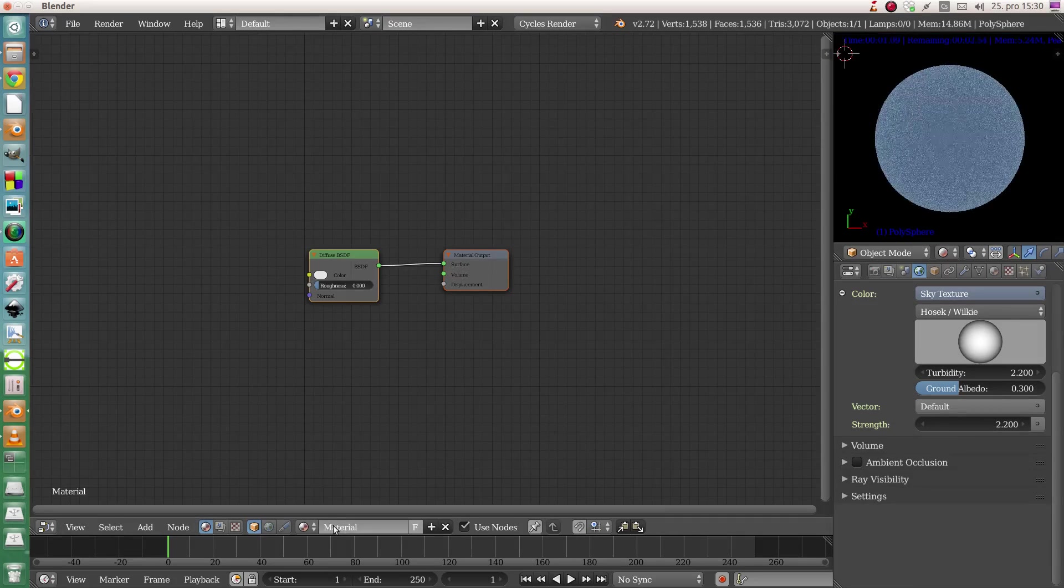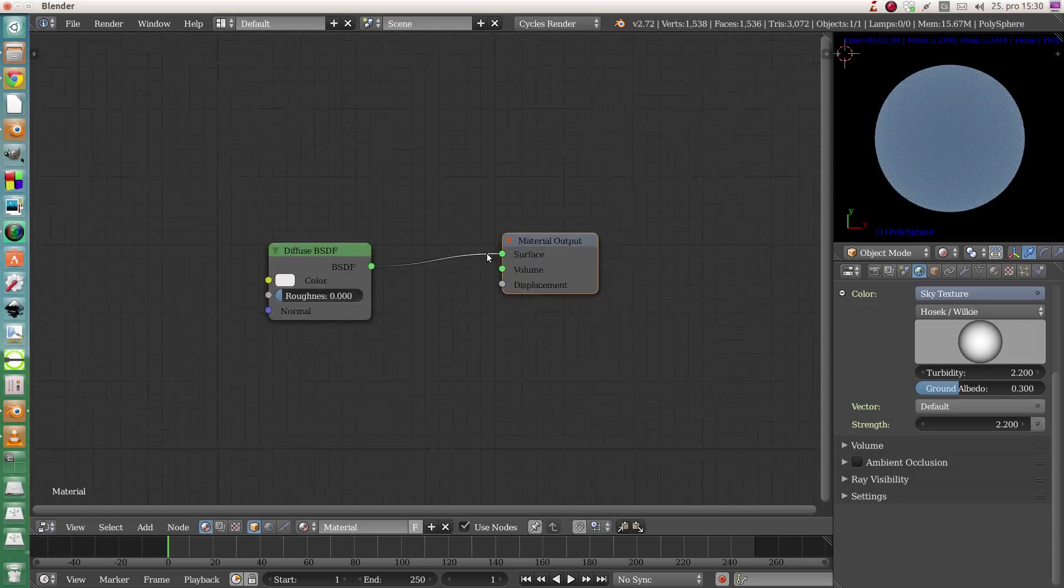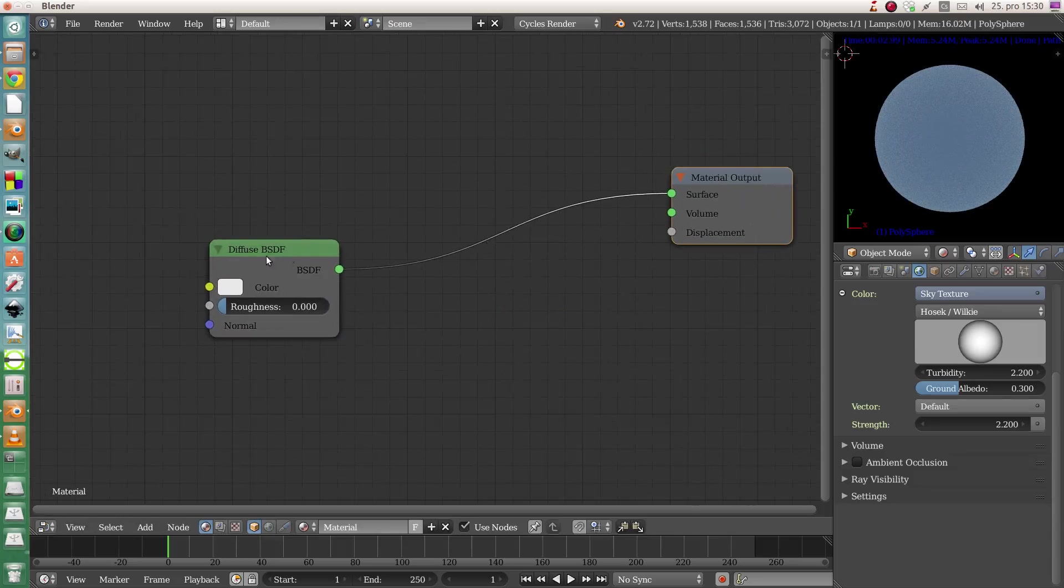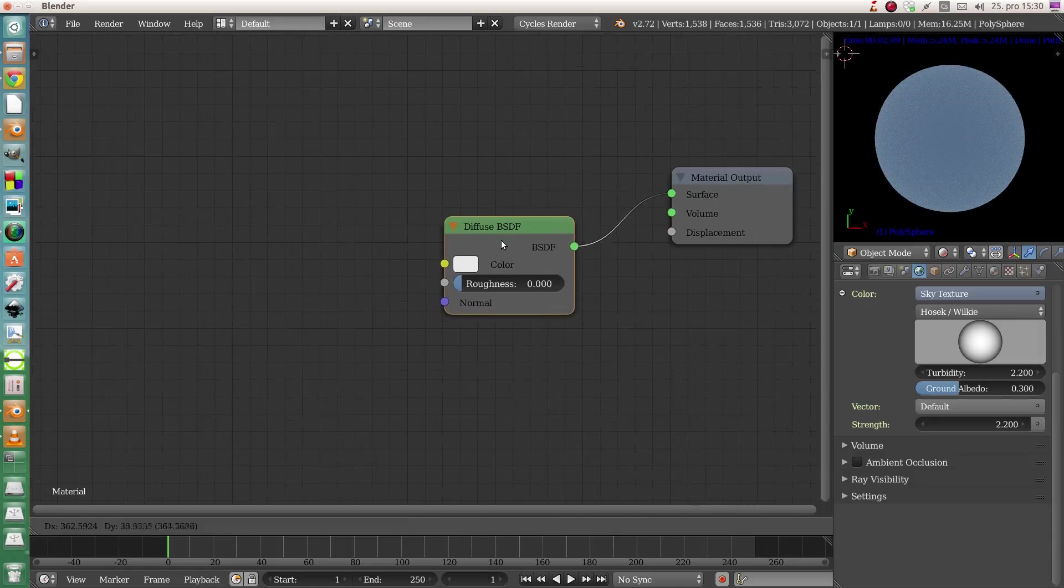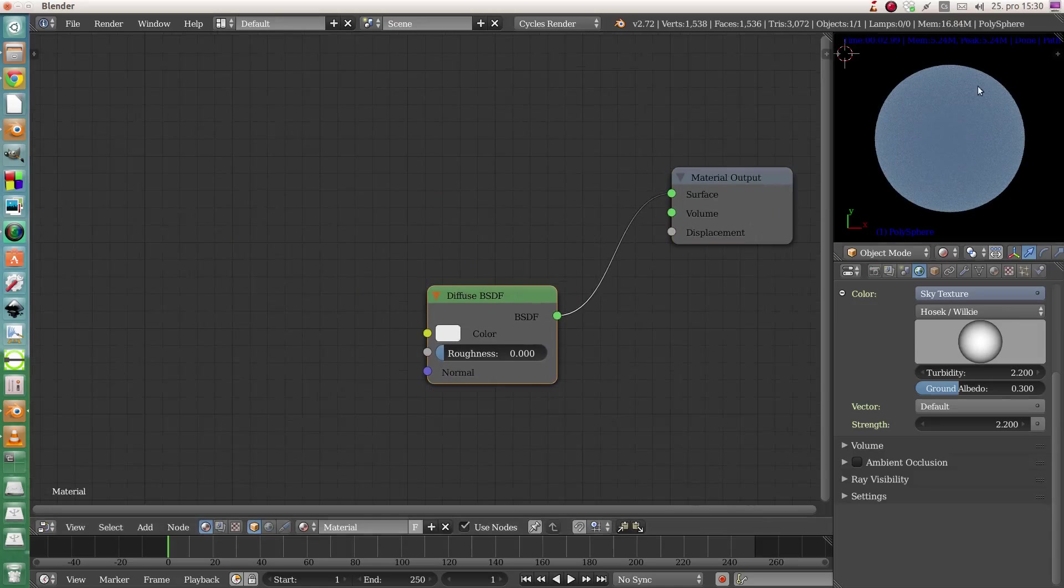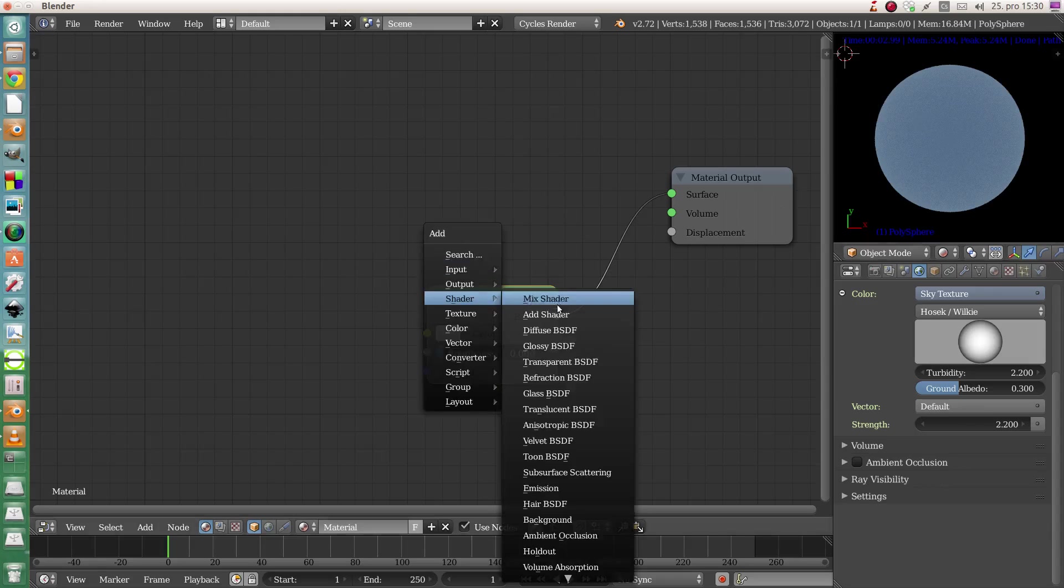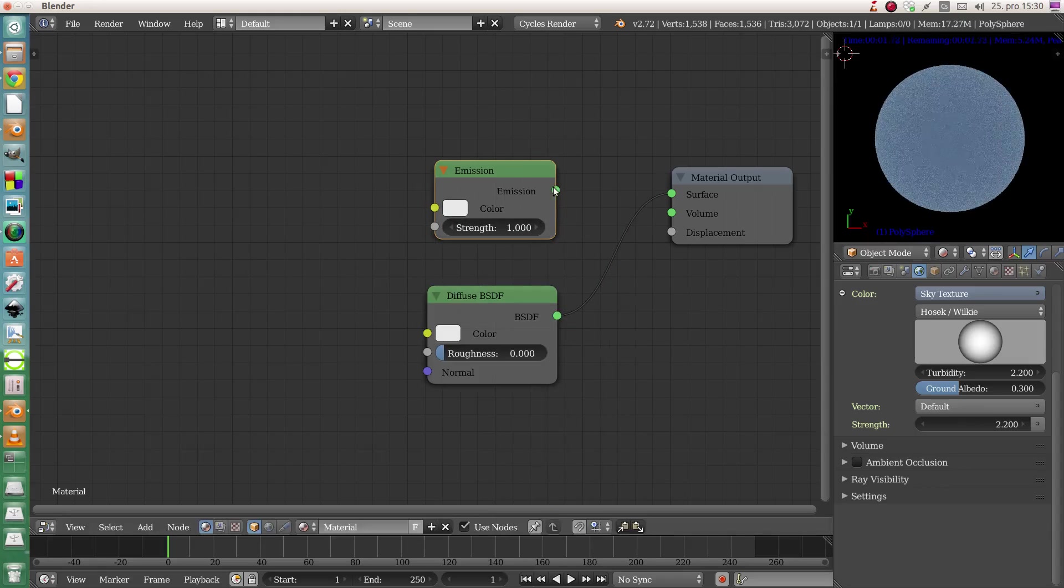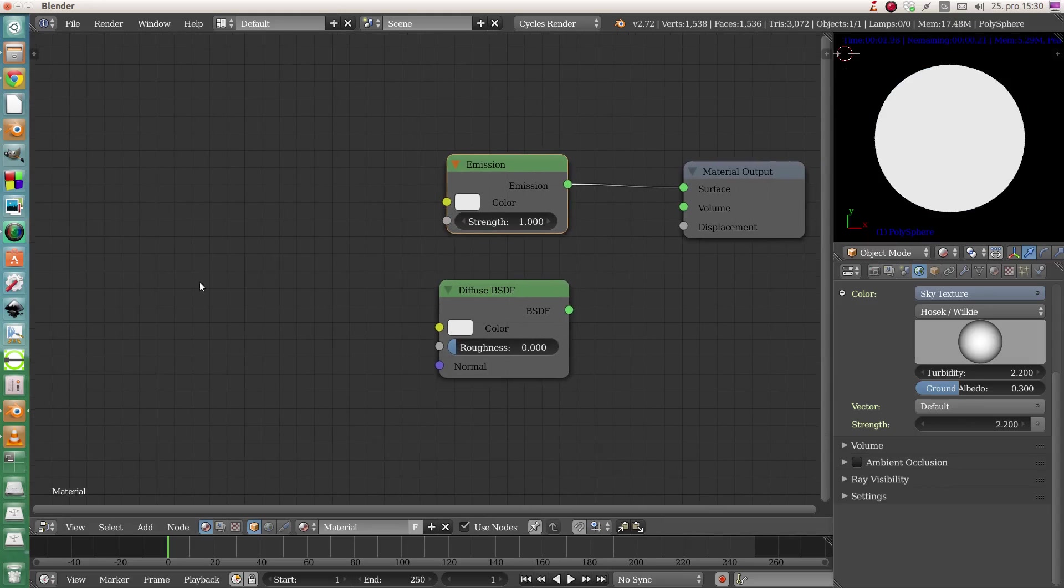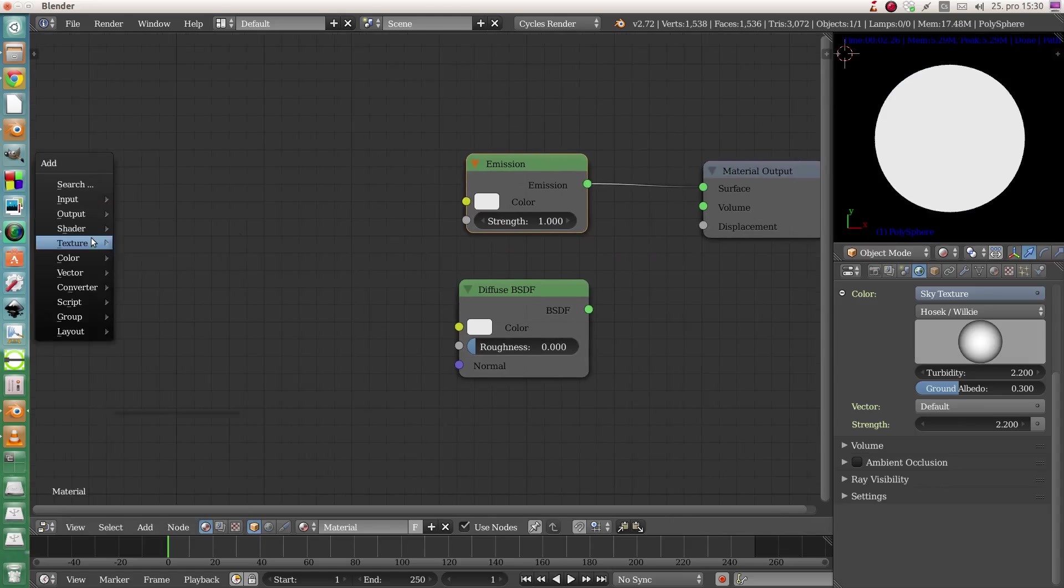We will start to make a new material by clicking new here and it will just make material output, which is necessary, and diffuse shader, just a basic one. Now we can make our texture.